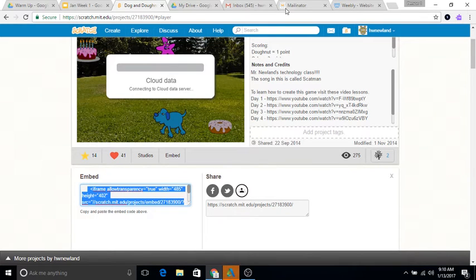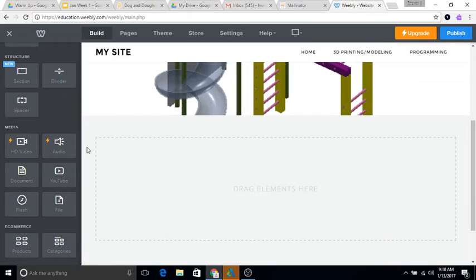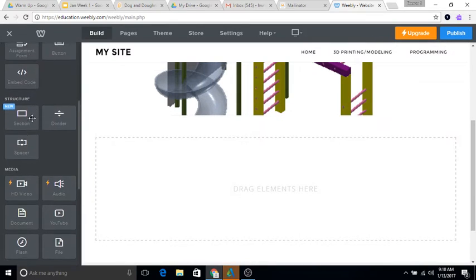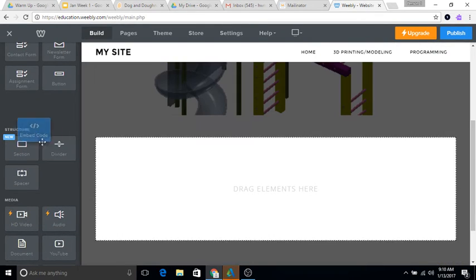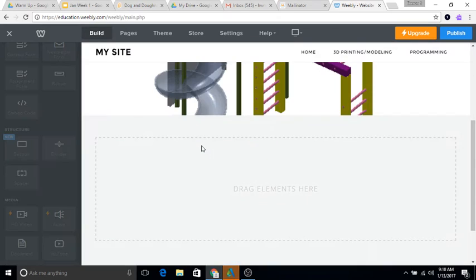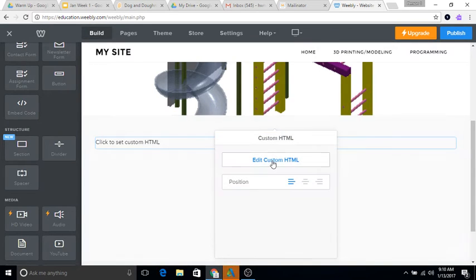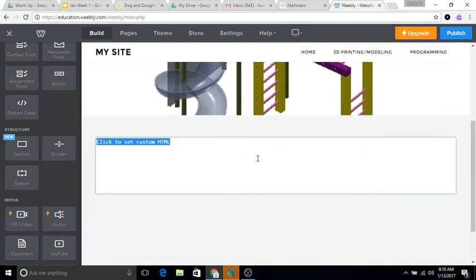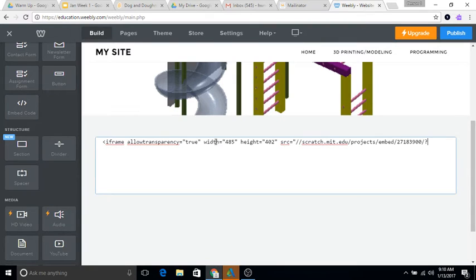Copy, go back to your website and you want to drag in this block that says Embed Code. Click in here, Edit Custom HTML, get rid of that. I'm going to hit control V as in Victor on my keyboard.